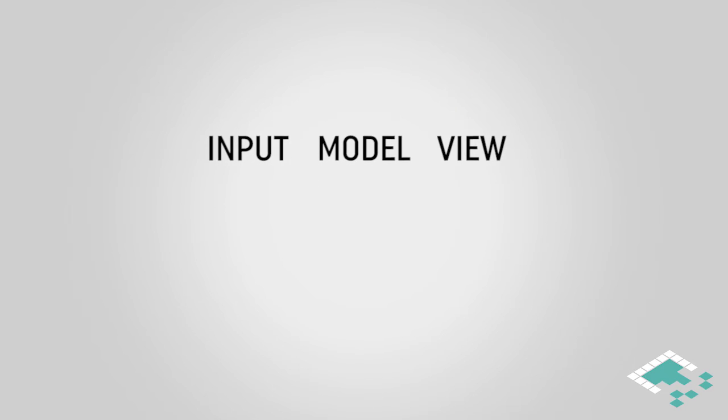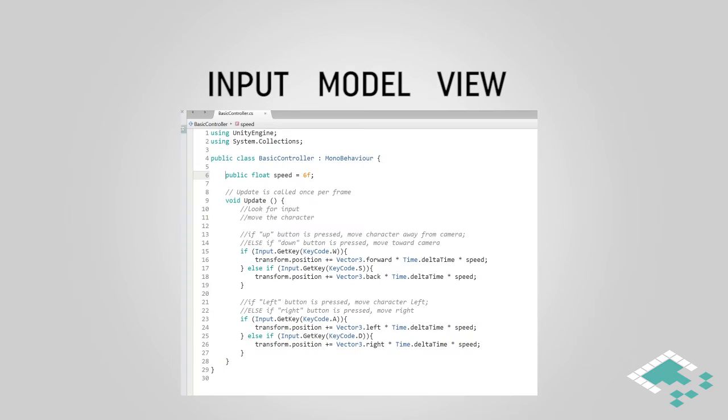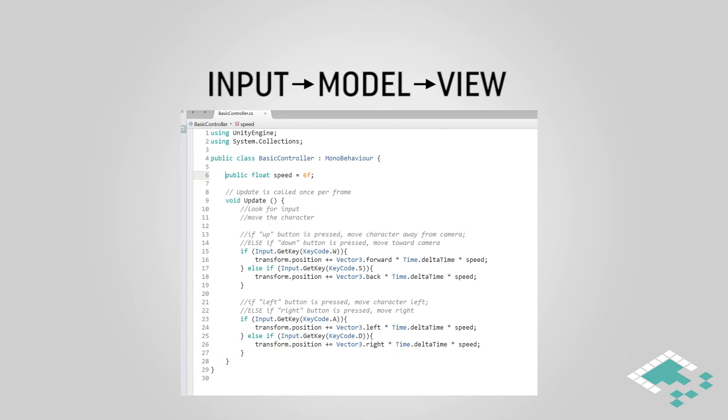The problem we have with our current character controller is that everything is happening in that one script and also the model, we're making the model kind of look back at the input to check are any of these buttons being pressed every single frame, and that's really not ideal. What we want to be doing is kind of passing this information forward wherever we can. So what we're going to start building now is a system that will take in the input and then pass the relevant data to our model, to our controller script that will then move our game object or character around.